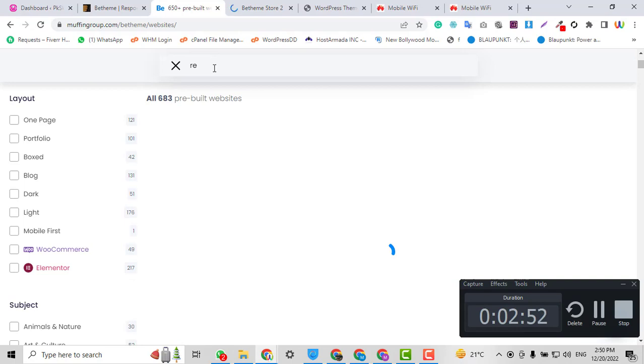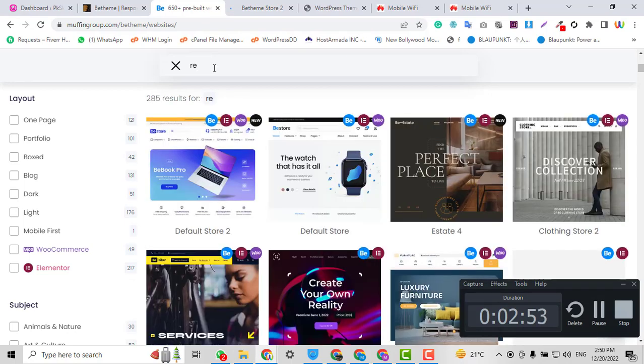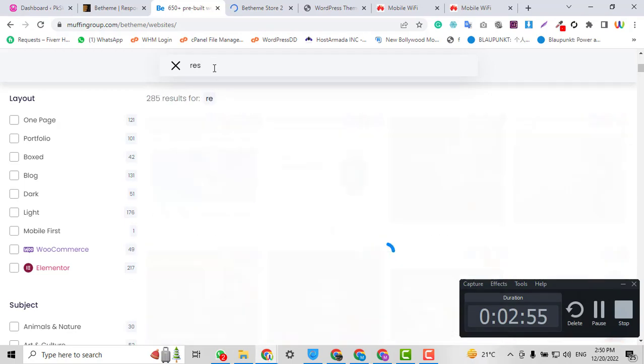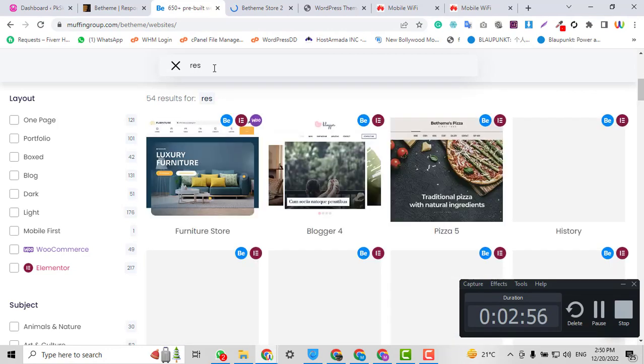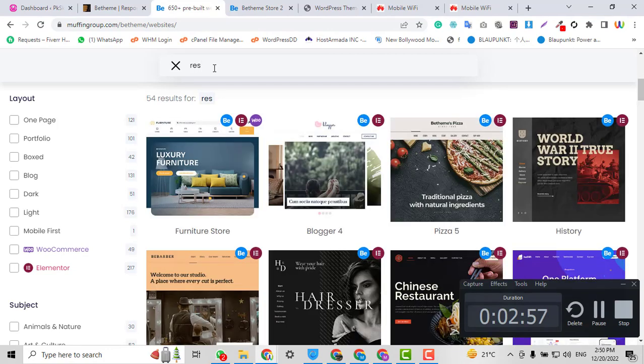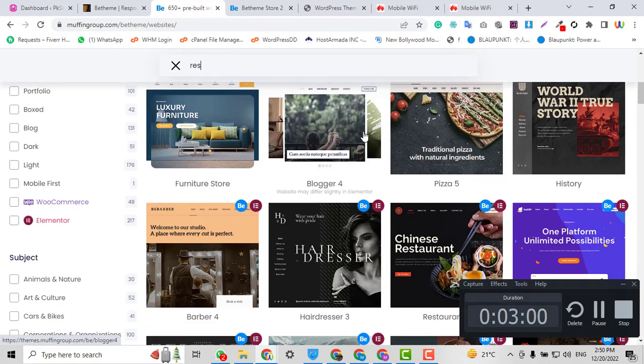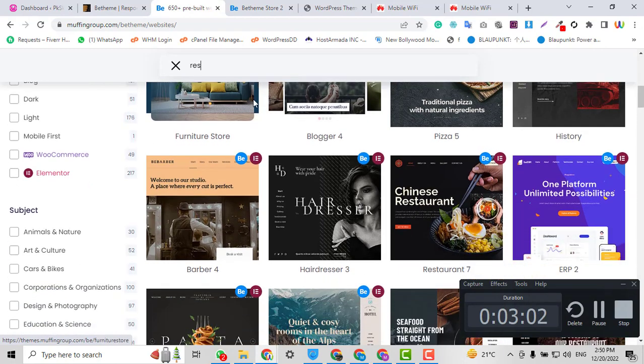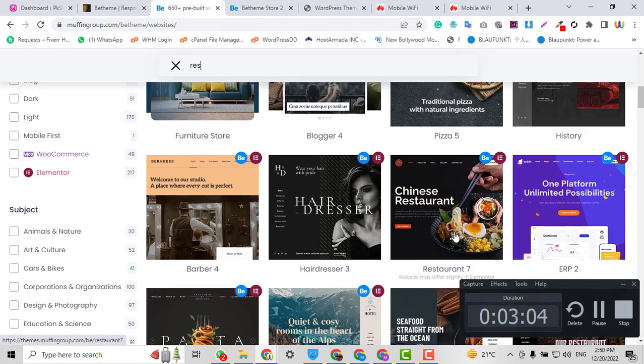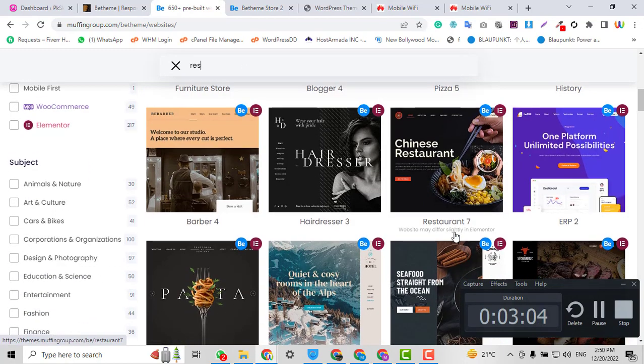This is a multi-purpose website. If I search for restaurant, there is the restaurant website. I also have many other features in this theme available.